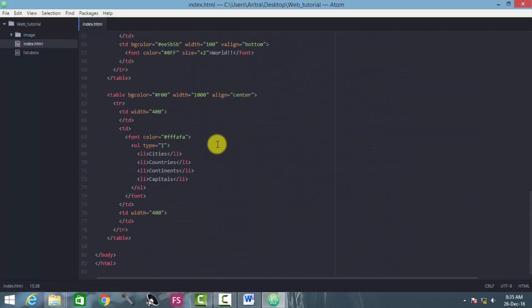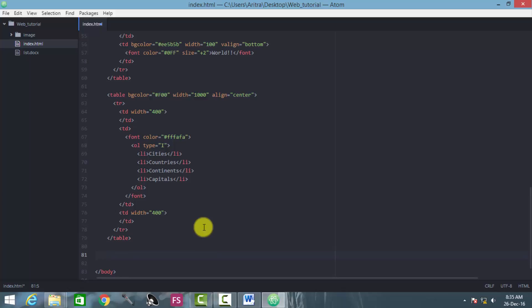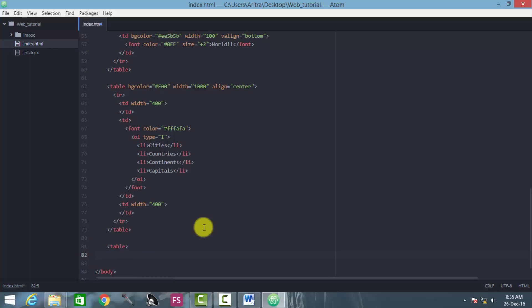We are creating another table. Always keep in mind, try to realign these different elements which are appearing in your HTML page — try to separate them table-wise, always. It is a good practice, a good habit, to keep your contents inside a table and align them accordingly. I am creating another table, and here's the table that has been created.